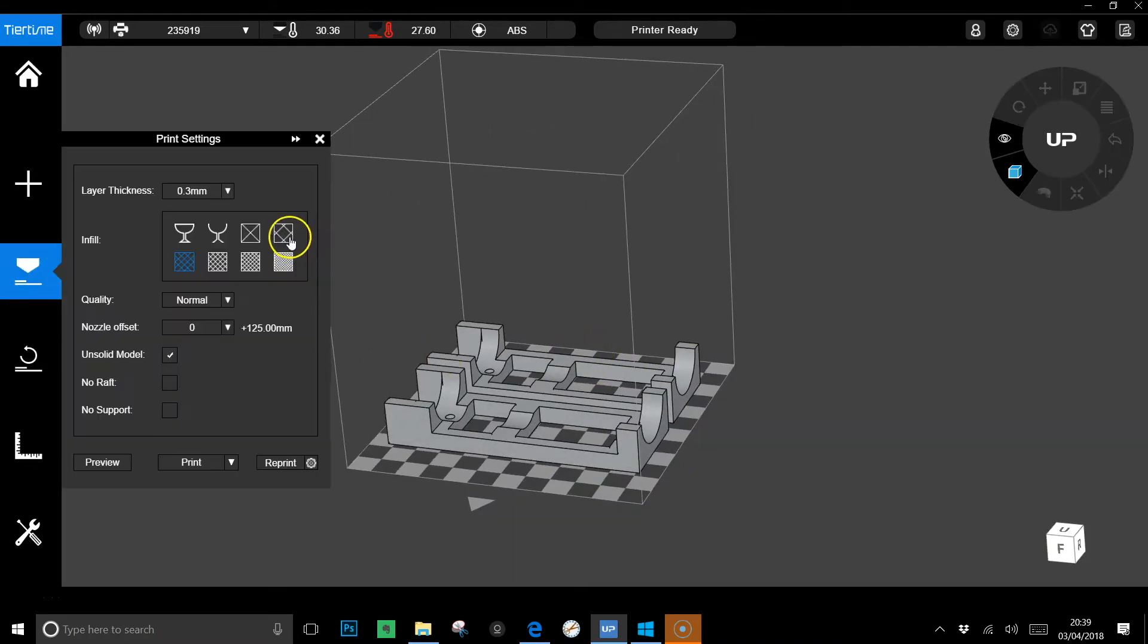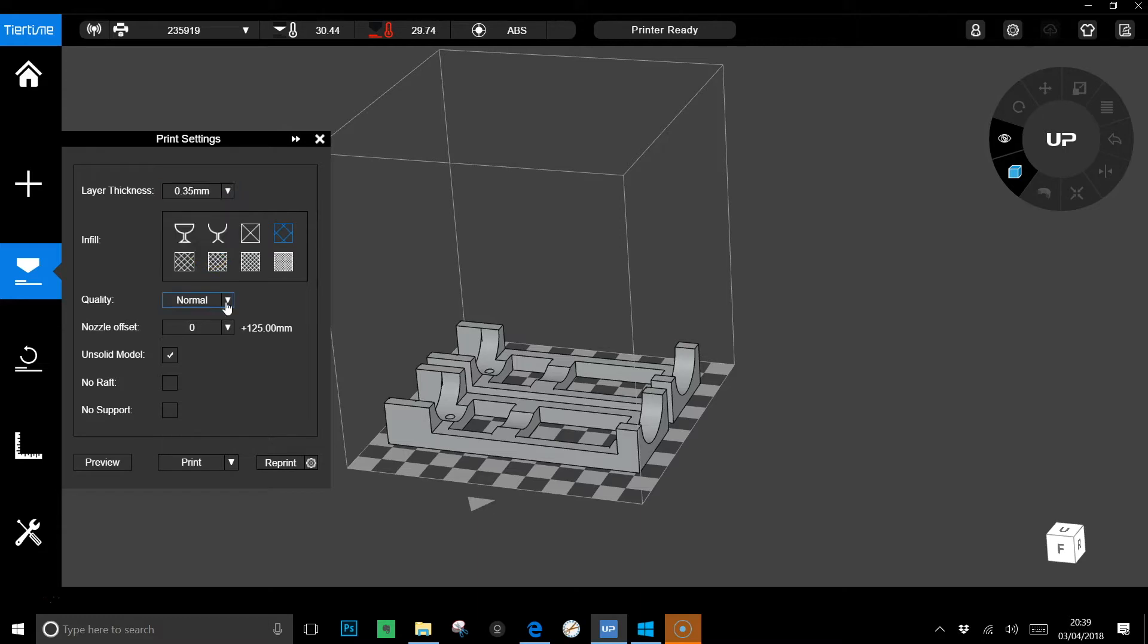From there we can choose some settings. So I'm going to choose the infill. I'm going to go for 0.35 layer height and we'll go for fast.